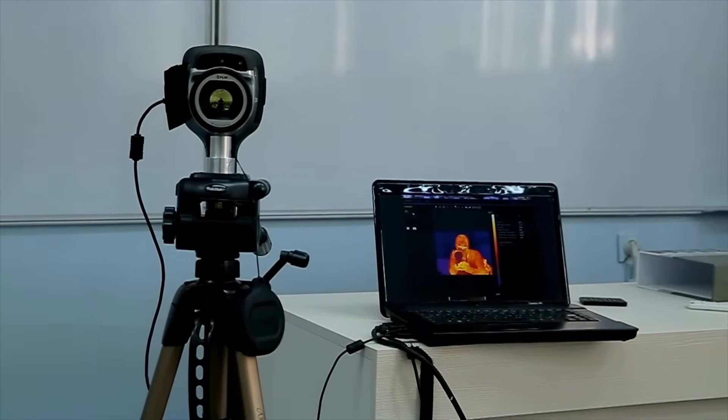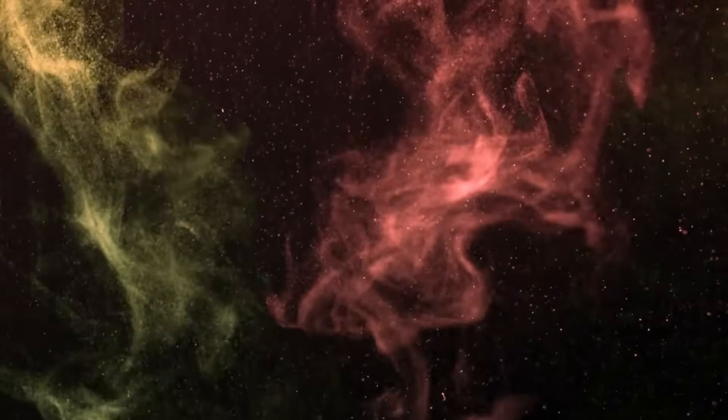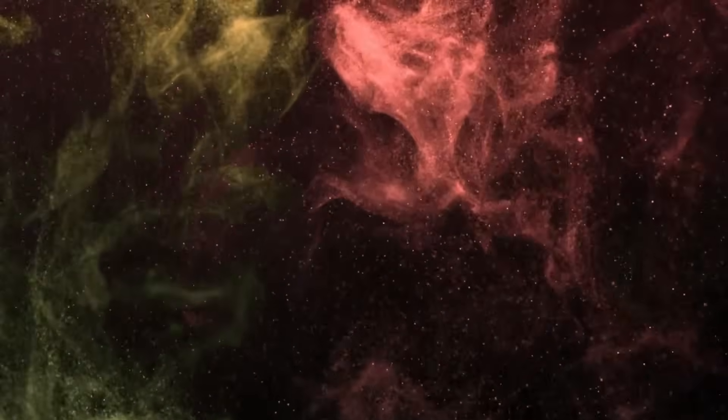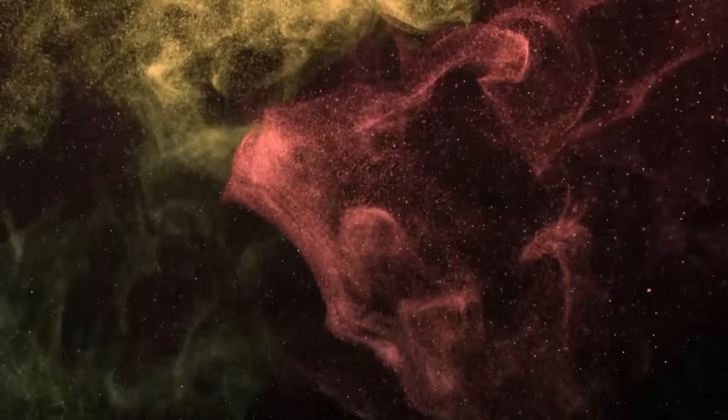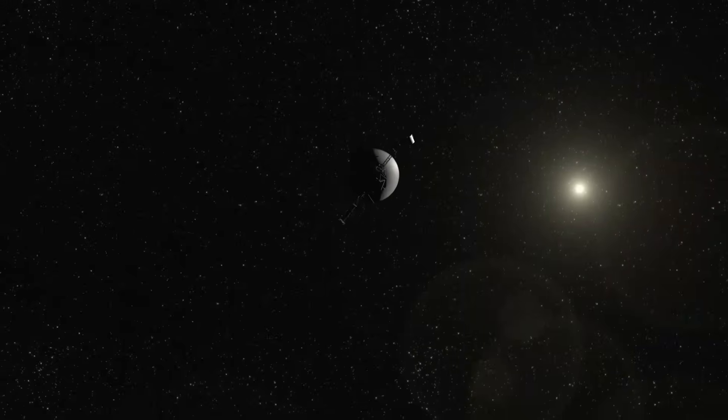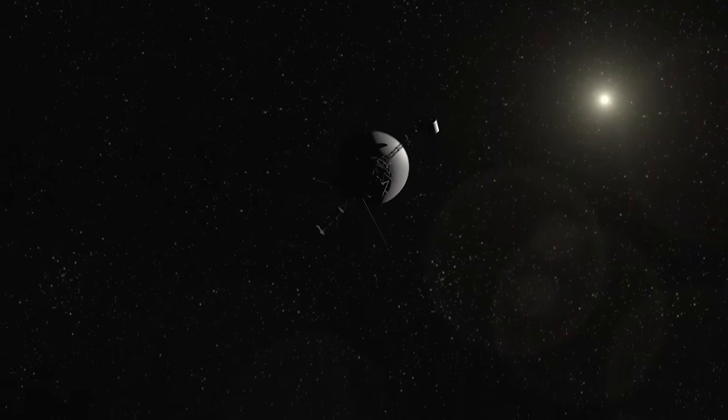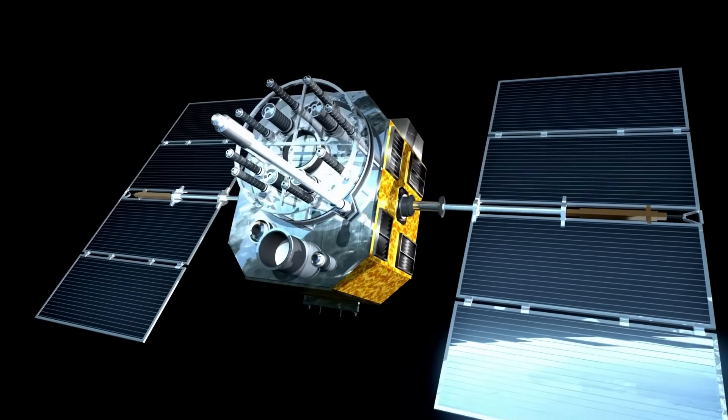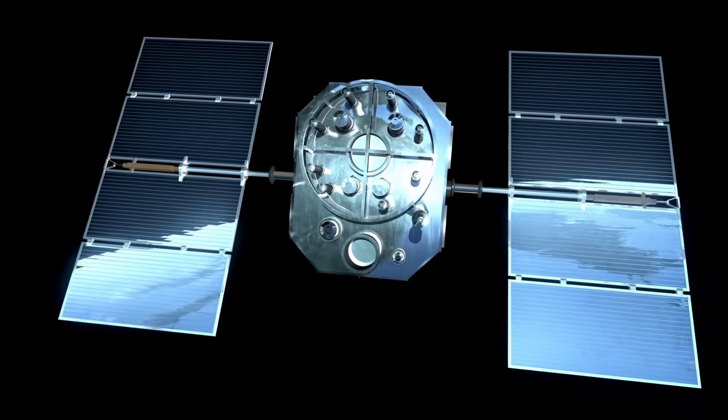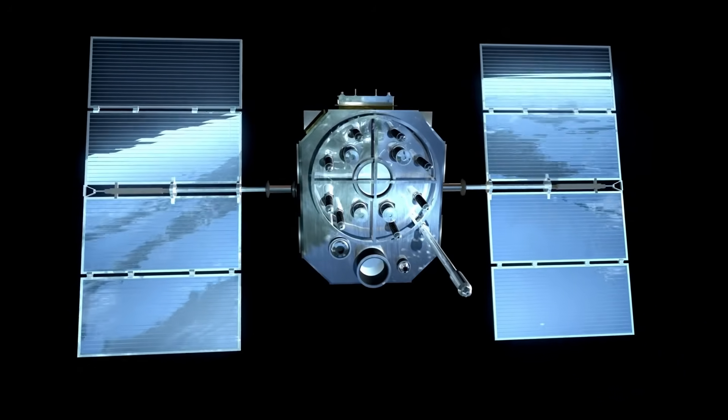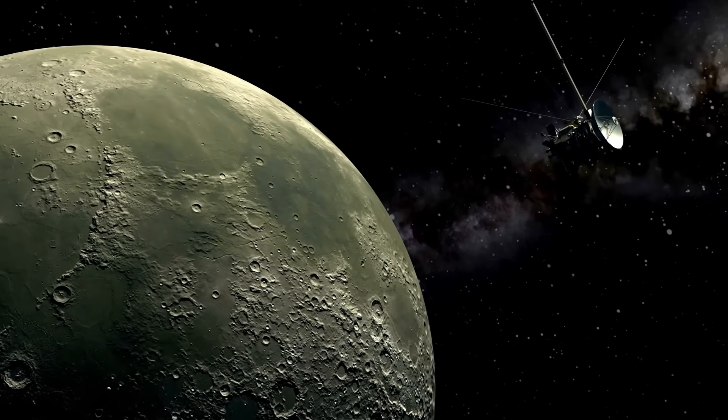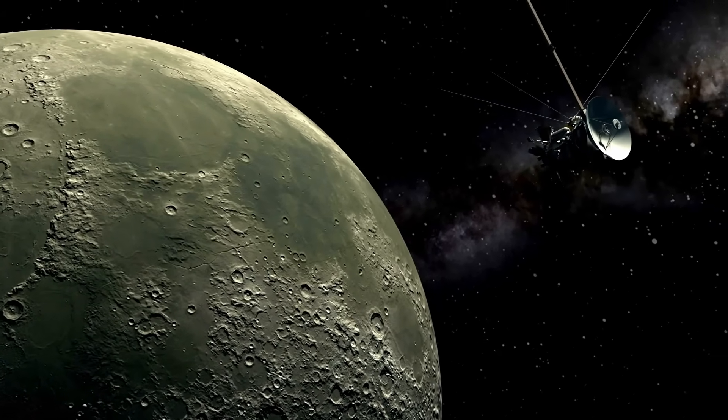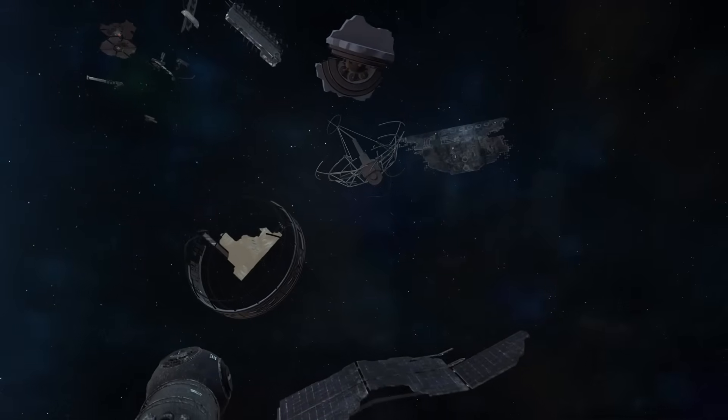In October 2017, a strange object zipped through the solar system. It was named Oumuamua and it became the first confirmed visitor from another star system. It was small, about 400 meters long, but its motion caused a storm of questions. Oumuamua didn't act like a normal comet. It had no visible tail, no gas jets, and no dust cloud, but still it moved in a way that couldn't be explained by gravity alone. It seemed to be pushed by an invisible force. At the time, some scientists said maybe it was hydrogen outgassing. Others thought it could be light pressure, but none of the ideas fully explained what was happening.